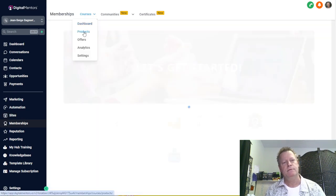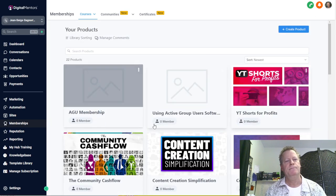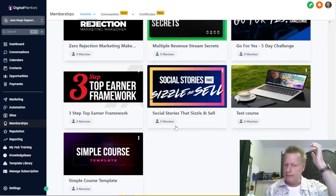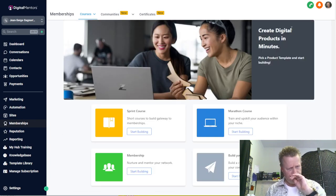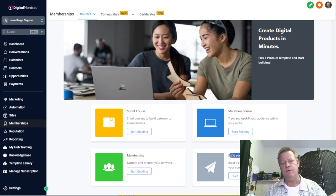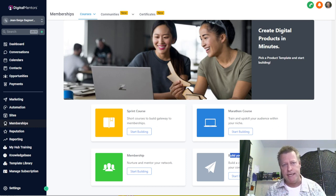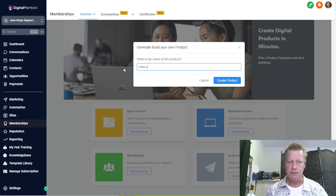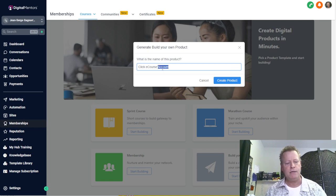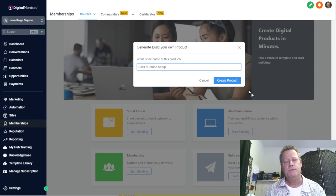So we go to Memberships, then Courses, then Products. I have various products here that I resell and other things. I'm going to create a product right here — I'm just going to do a 'build your own' because I want a container I can update later. I'm going to call this 'Click eCourse Setup' so I can put little videos in there to explain to people how to use that platform. So I'm going to just hit create product.